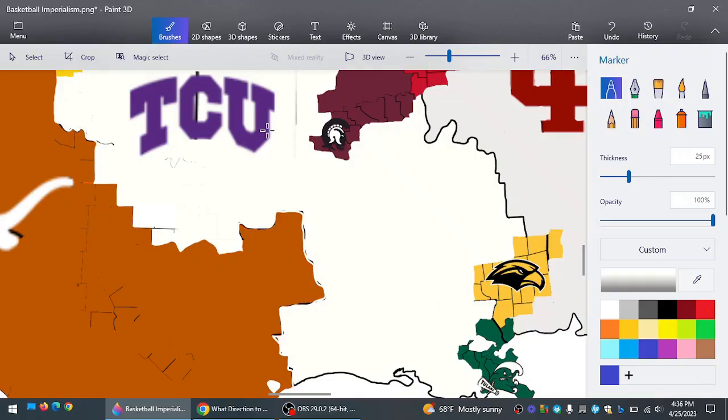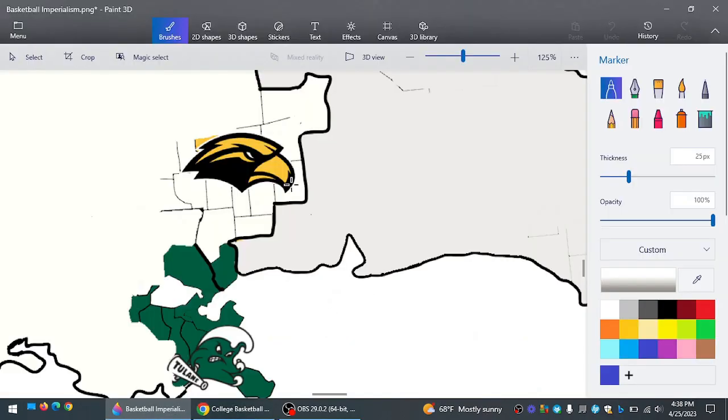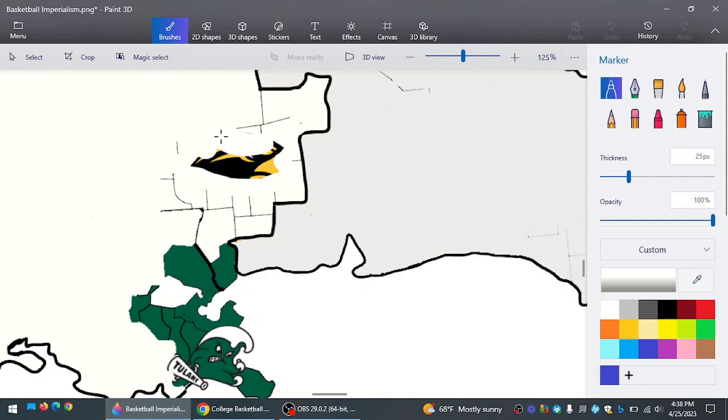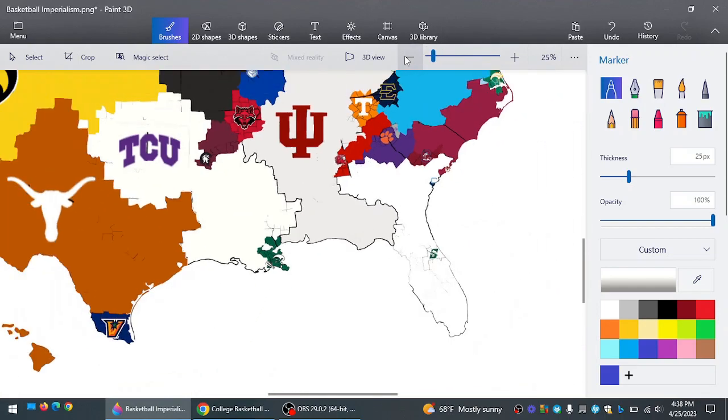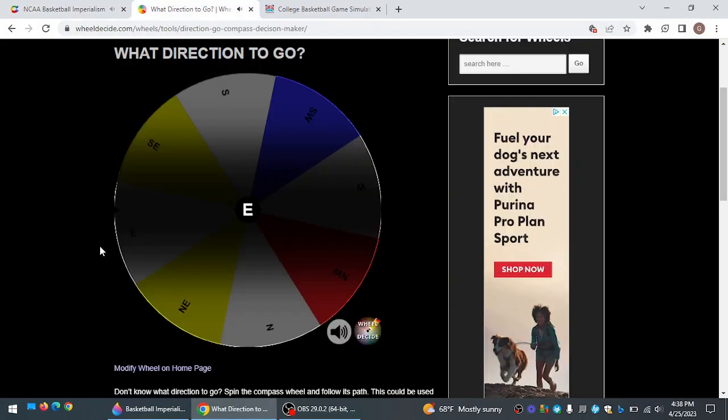TCU going southeast. Take on Southern Miss, a tournament team. And TCU, excuse me, I don't know. I don't think Southern Miss was actually in the tournament. But they were close to being in it. And TCU is going to beat them pretty easily. A lot of the white teams now bordering each other. Stetson, Indiana, and TCU.